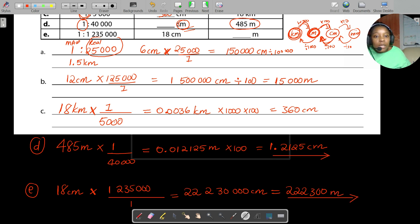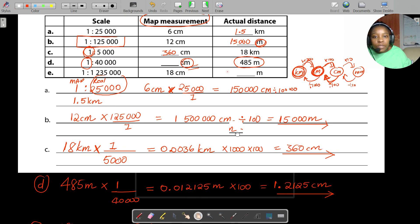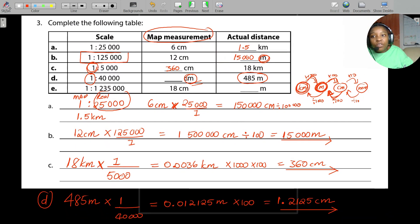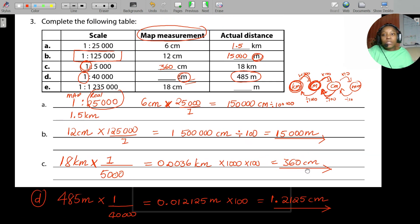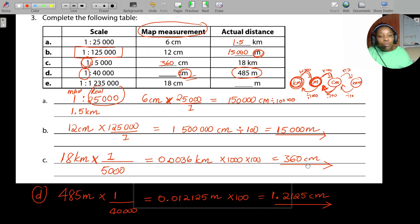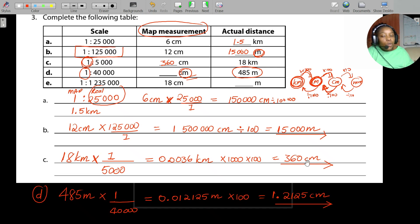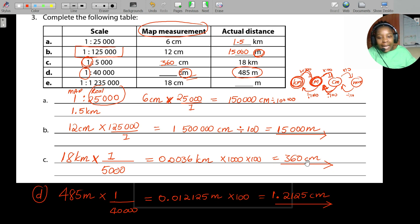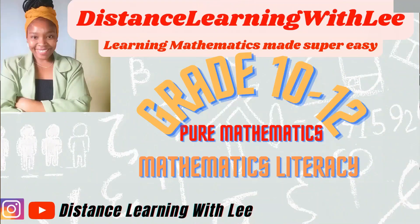That's it for today's video tutorial, where we filled in a table converting distances on the map into real-life distances and vice versa. I hope you enjoyed this activity and that it brought everything together. I'll see you on the next video where we'll be analyzing maps — Distance Learning with Lee, where I make learning mathematics super easy.